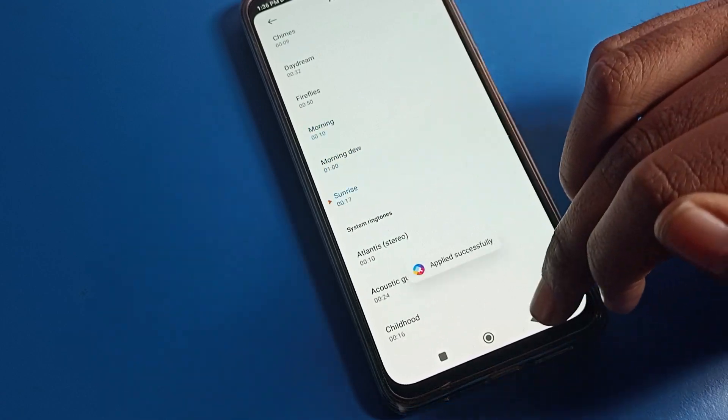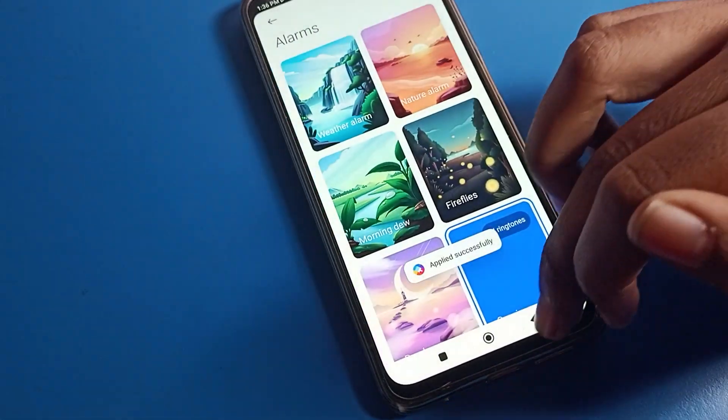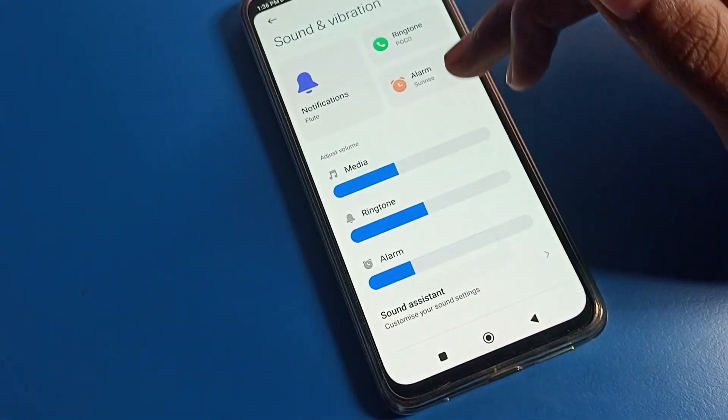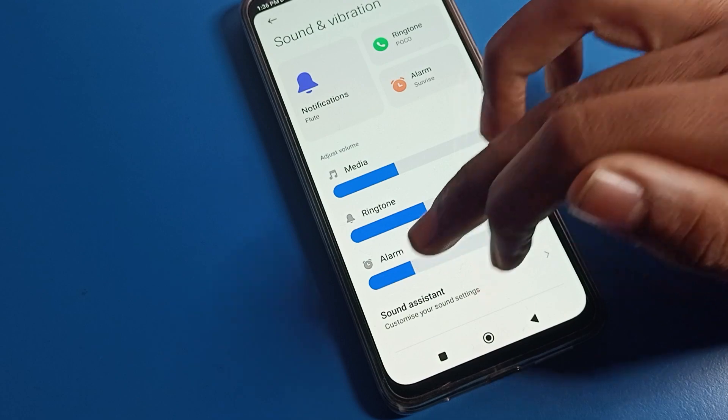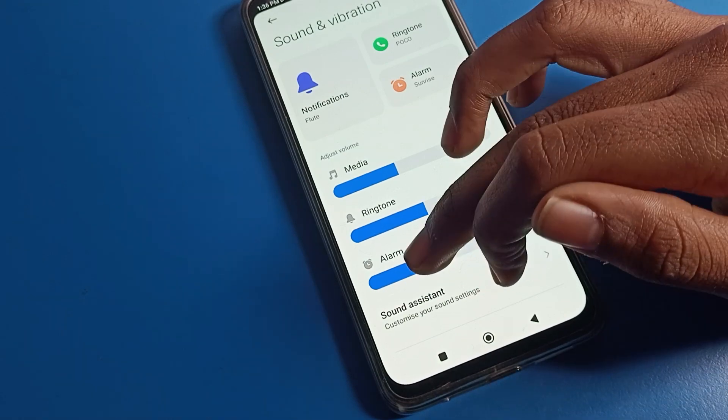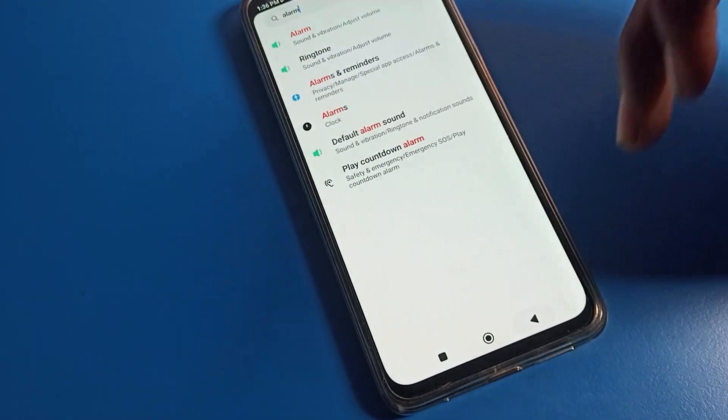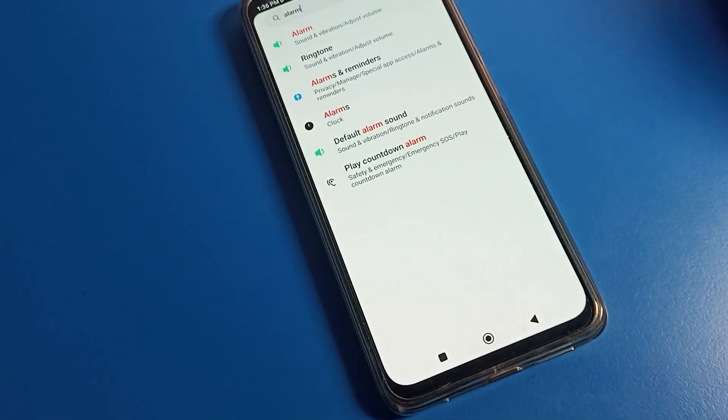For example, if you like 'Sunrise', tap on it and your ringtone will change to Sunrise. That's it — thanks for watching the video, bye!